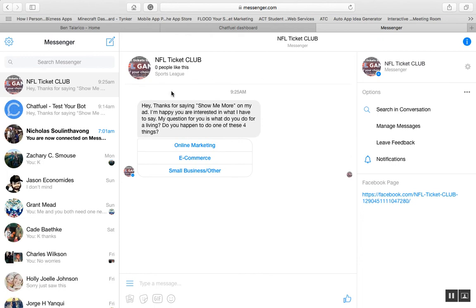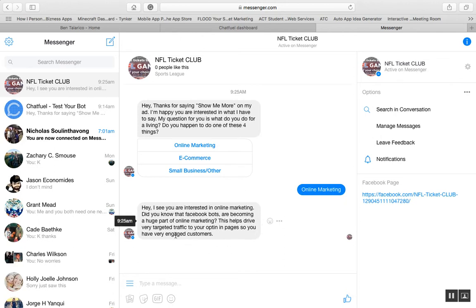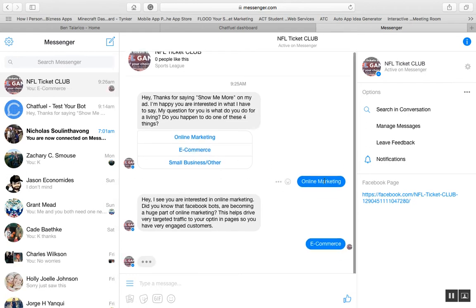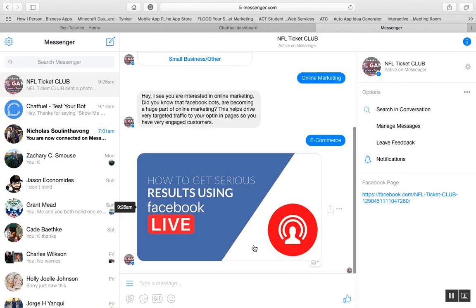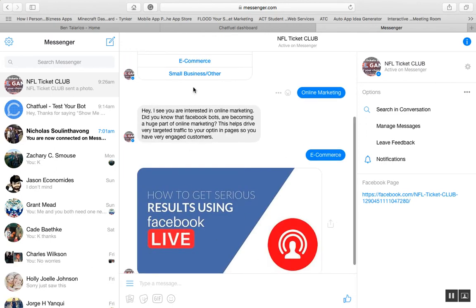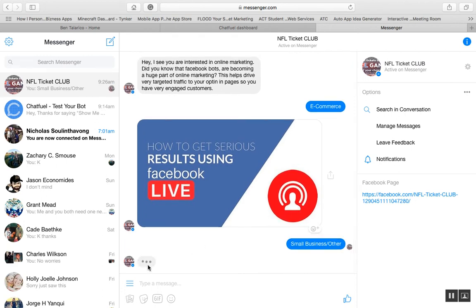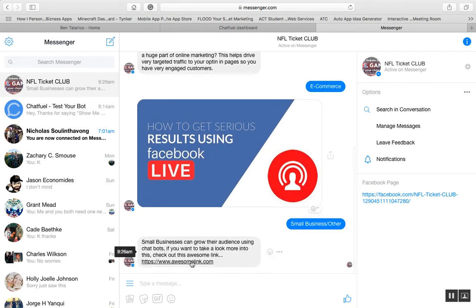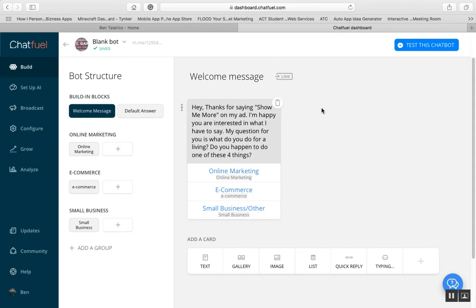After the person types 'show me more' in the ad, you get this pop-up in your Messenger. I'll say I'm interested in online marketing — boom, online marketing. It shows that I was typing, then: 'Hey, I see you're interested in online marketing,' and so on. E-commerce — it shows I'm typing, then posts the image. Small business — typing animation, then the content with the link. You can send them wherever you want.